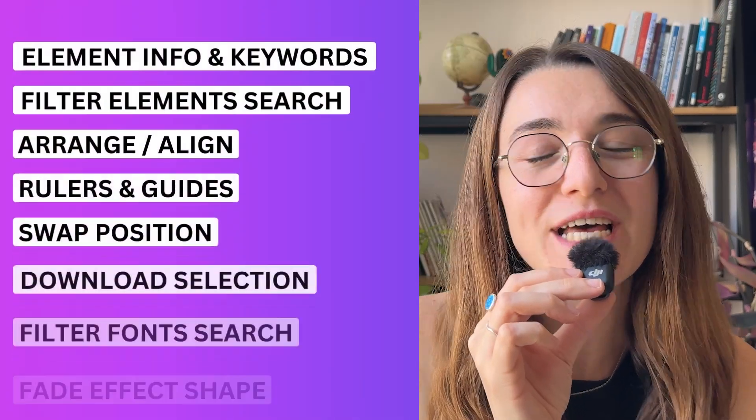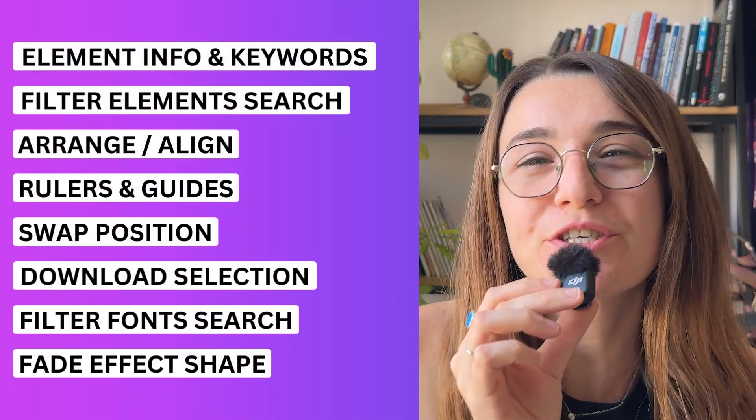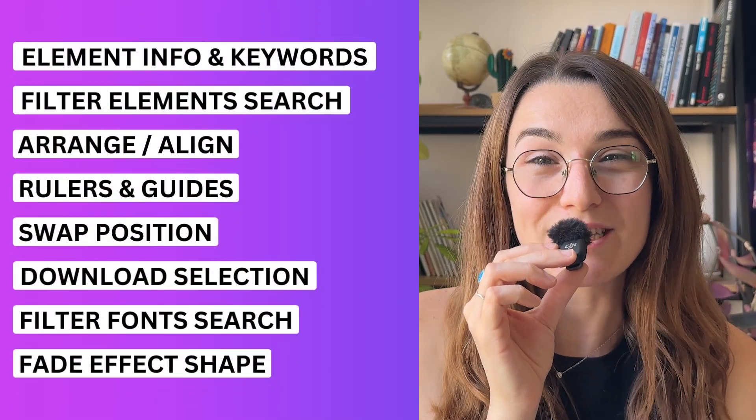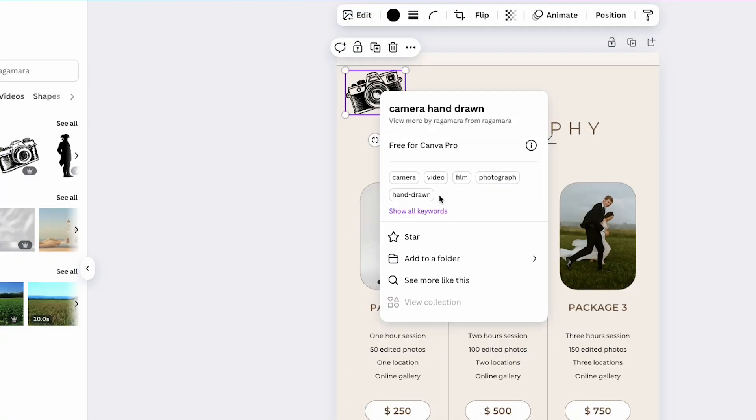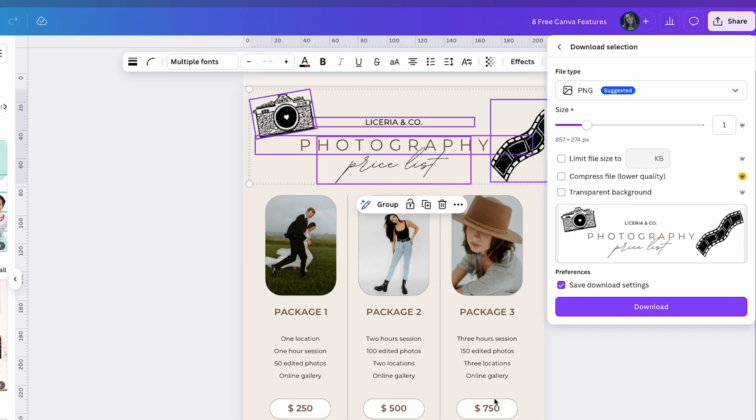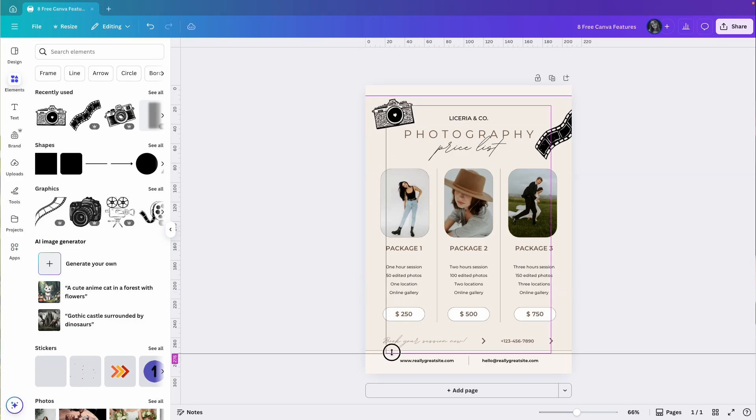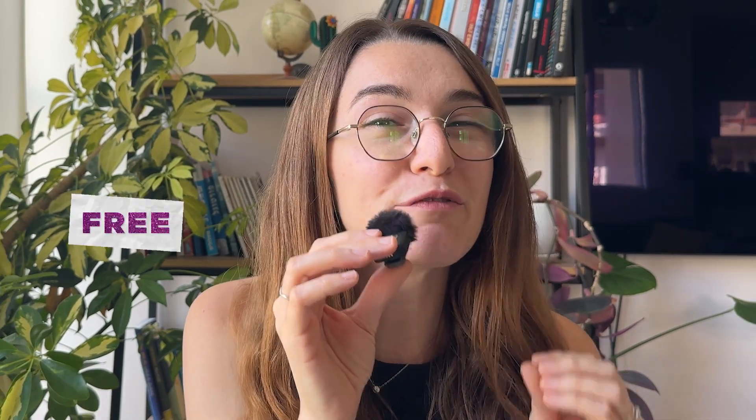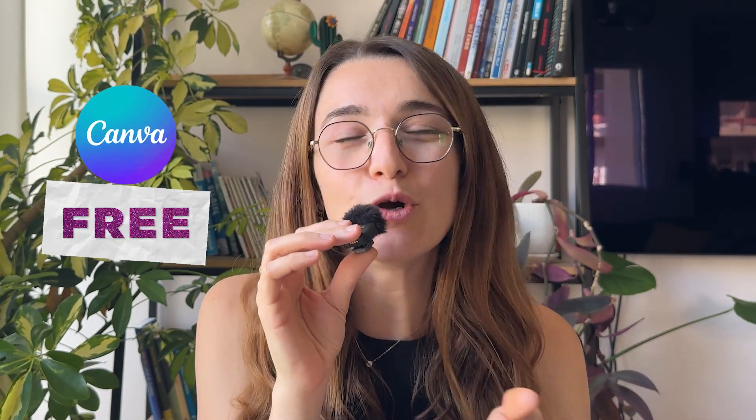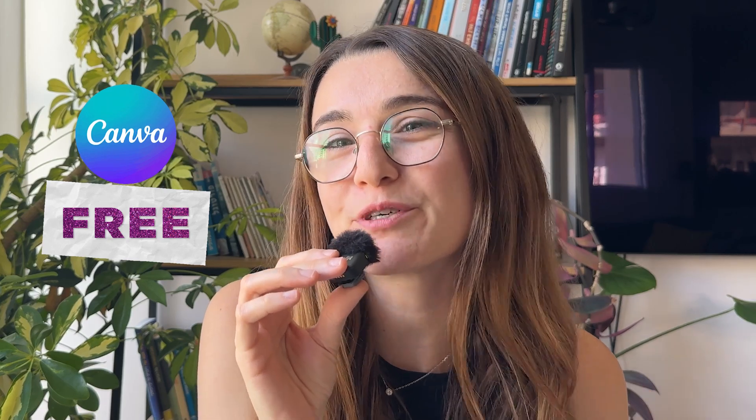These eight Canva features are game changers, especially if you're just getting started. From better element search to faster download and cleaner layouts, these tips will seriously level up your designs. And the best part? Everything I show you today works with the free version of Canva, which means no pro subscription needed. Let's get started!